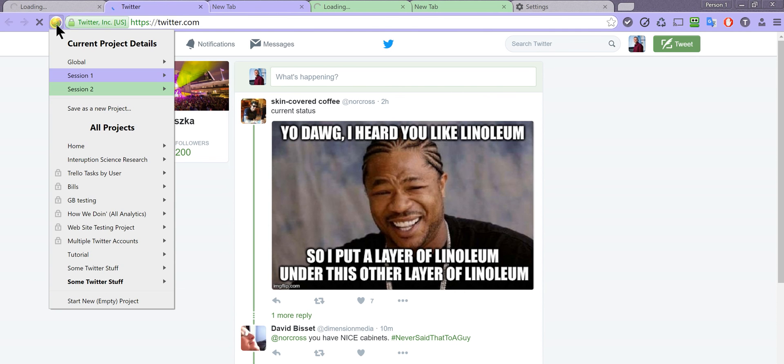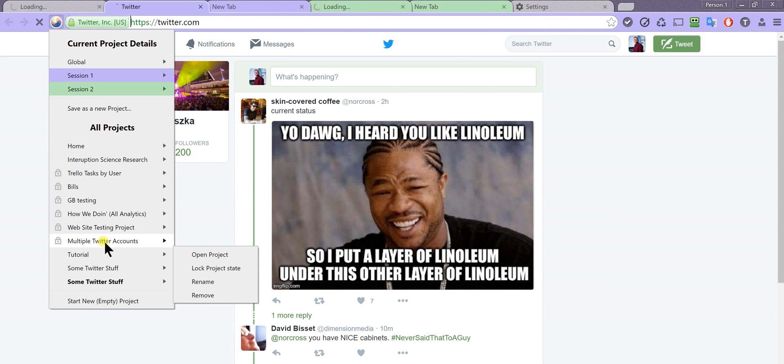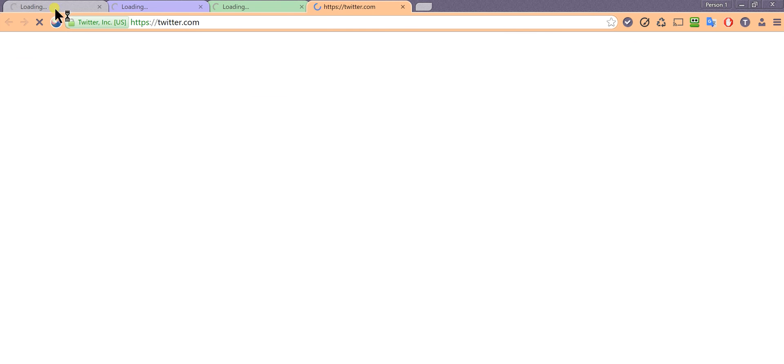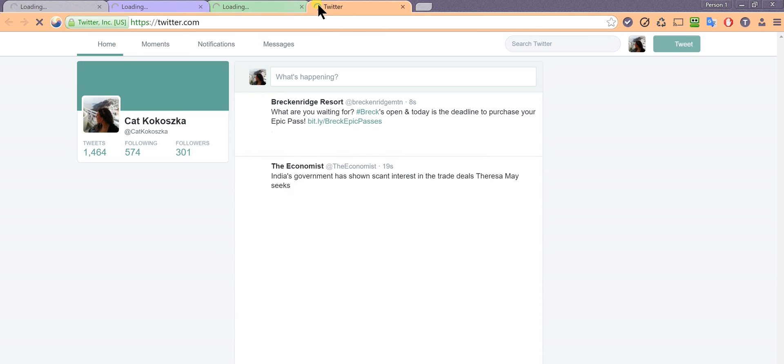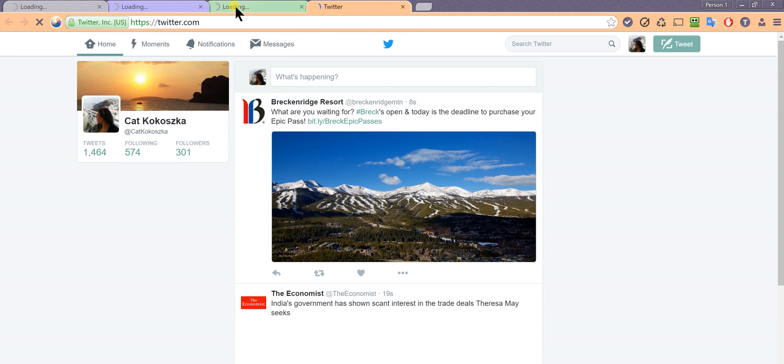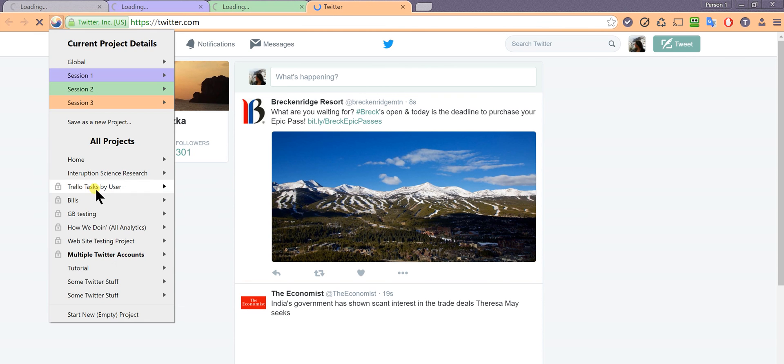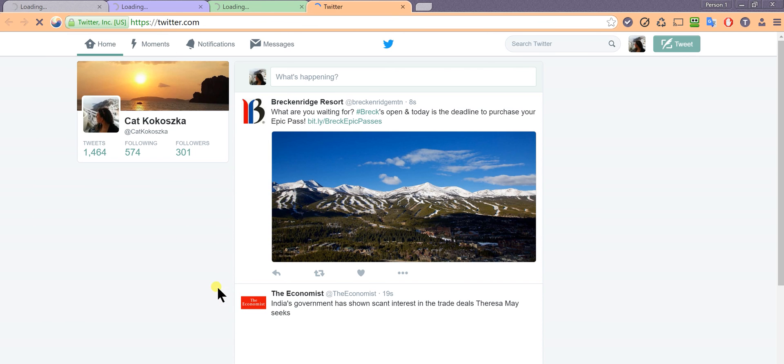So you can see here I have many other projects saved, and I can switch to them. Everything is saved in the original tab that it was set up in, and then I can just easily switch right back.